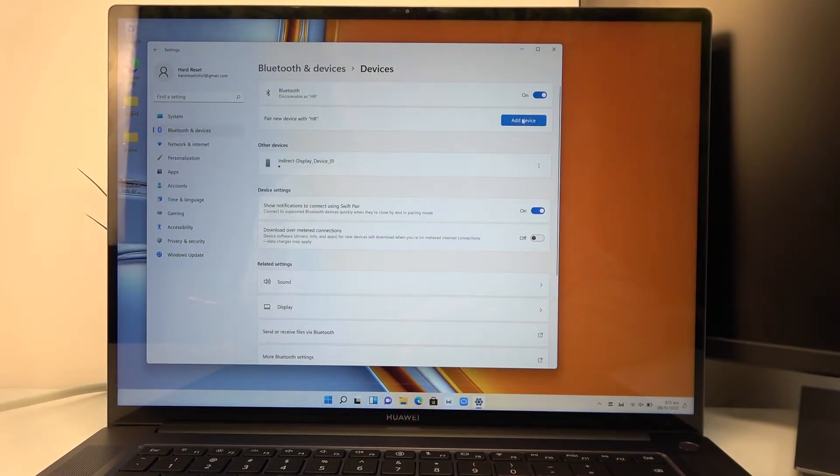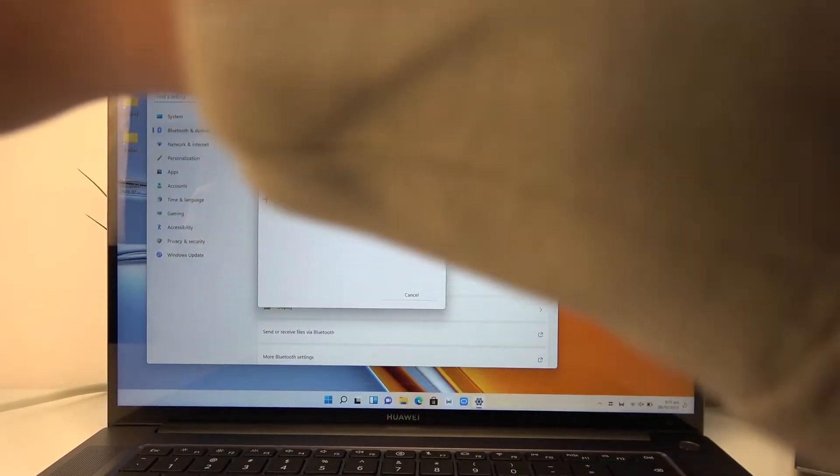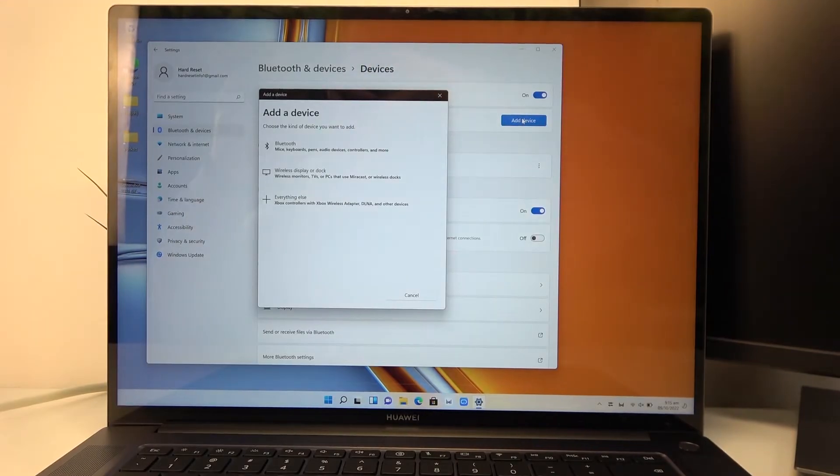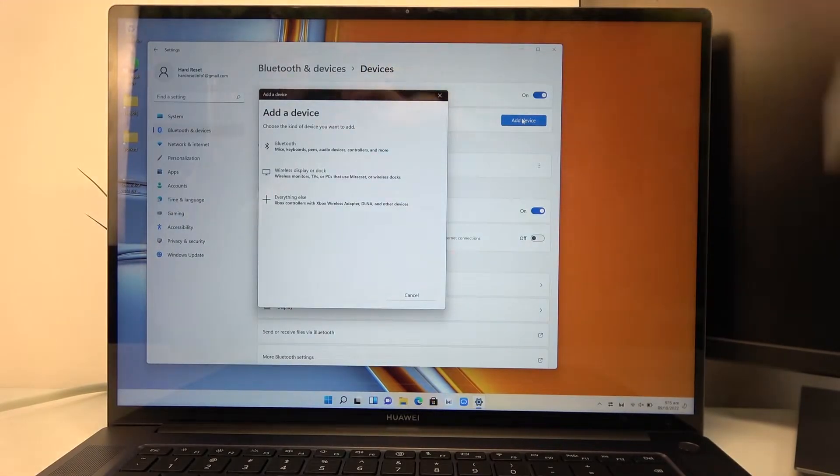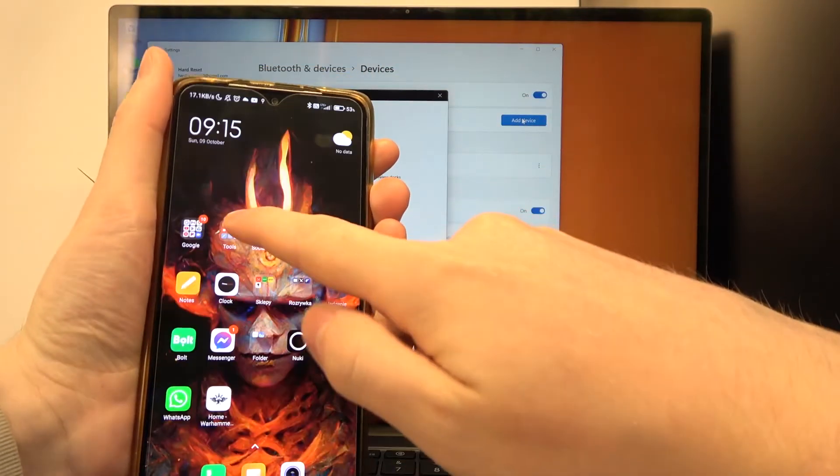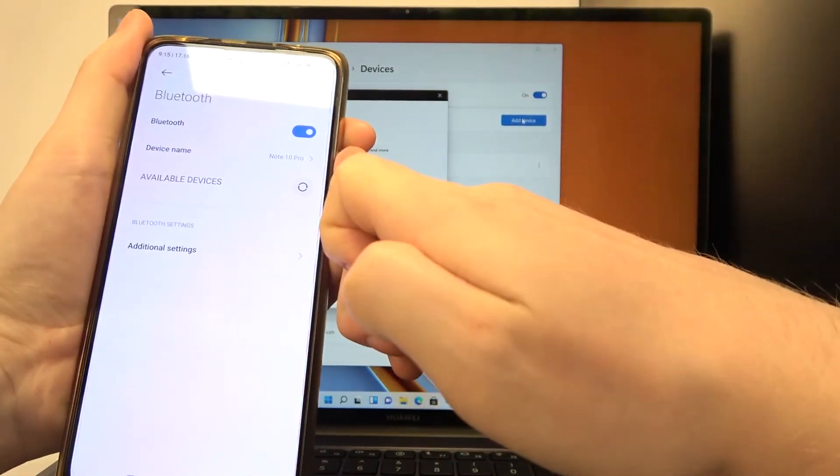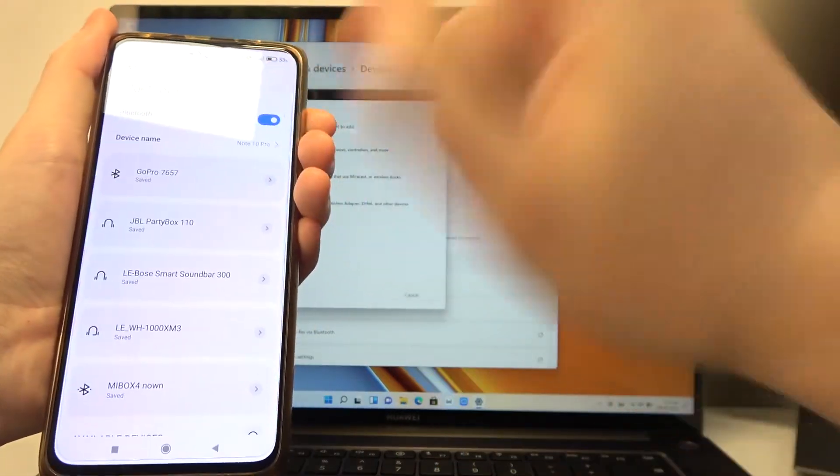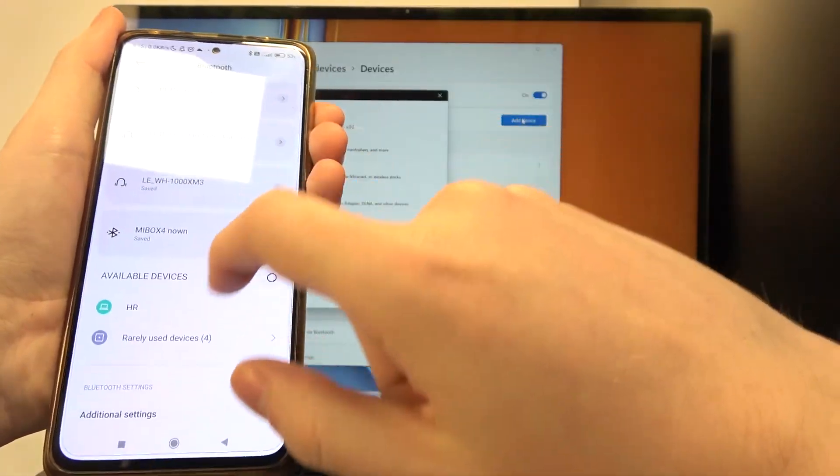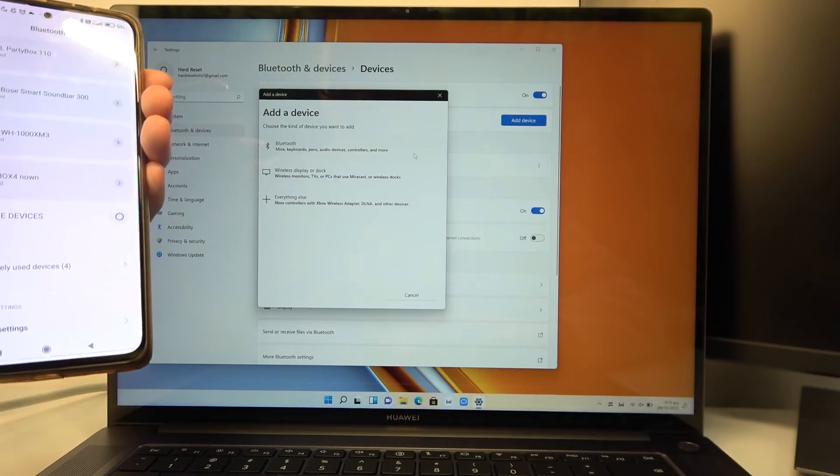Here we can go and add new device. Next is to bring out the device that you want to add, open the Bluetooth settings on it if that's a phone, and now click on Bluetooth.